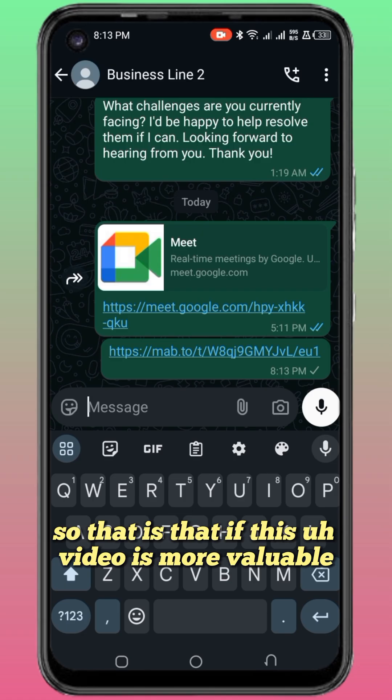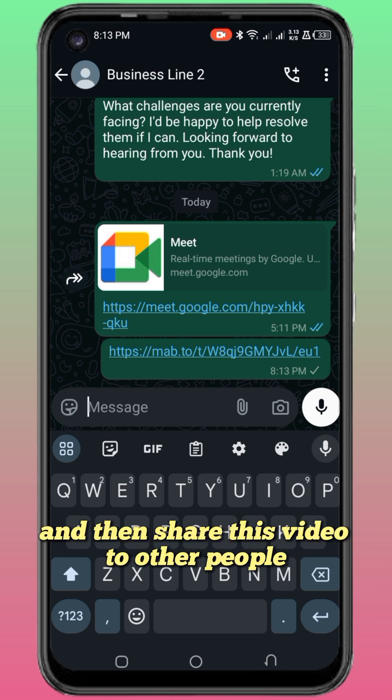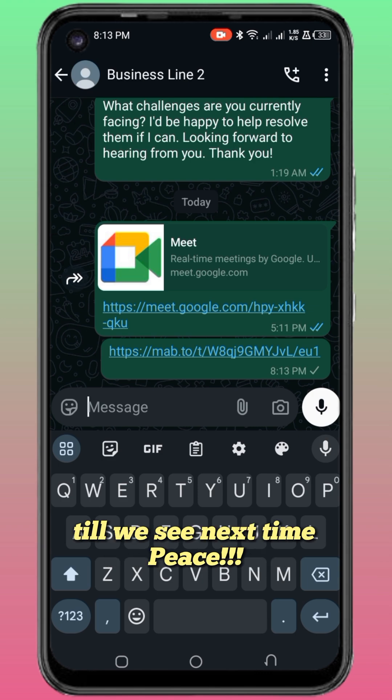If this video is valuable, kindly please give me a like and then share this video so other people will see. See you next time, peace.